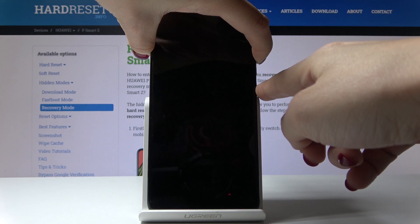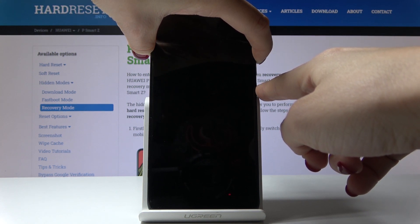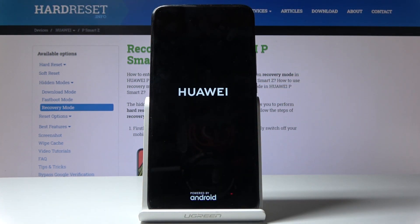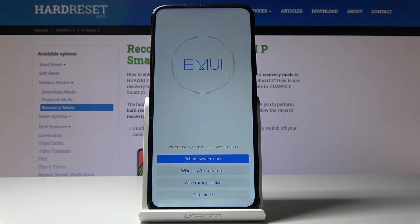Just give it a second, and here it is. Now we can leave it and wait until you are redirected to recovery mode. And now we are in recovery mode.